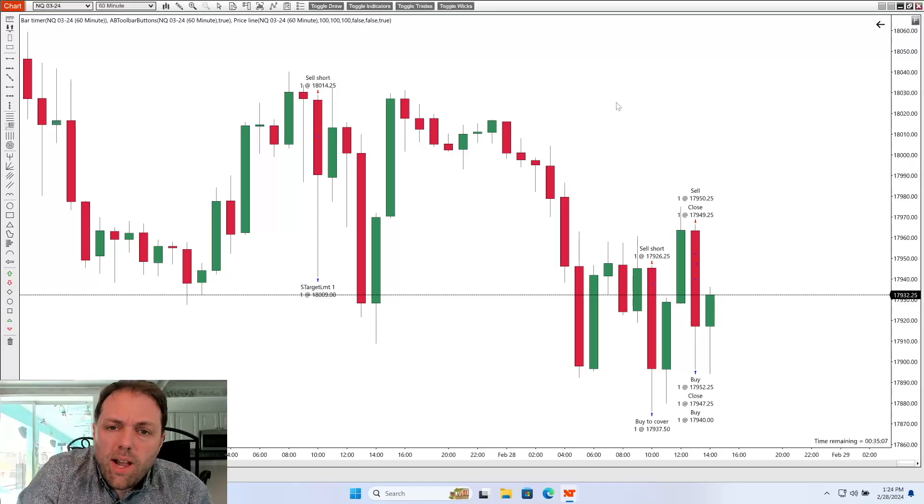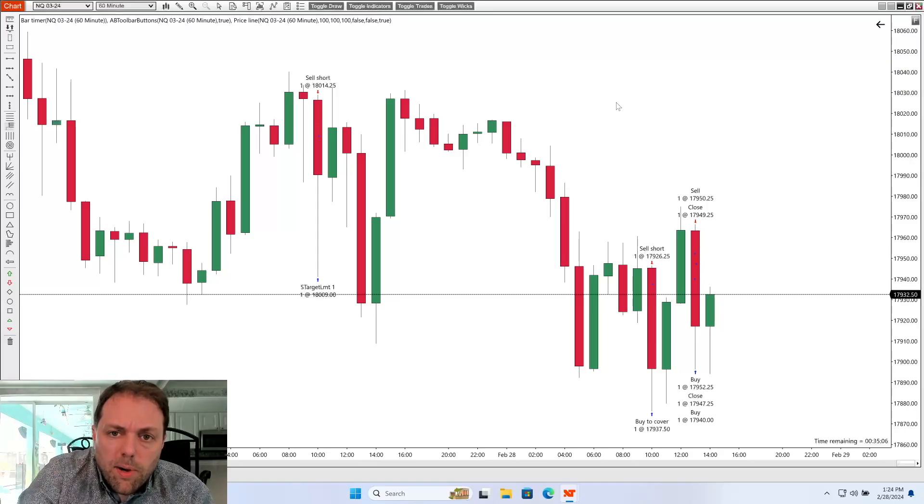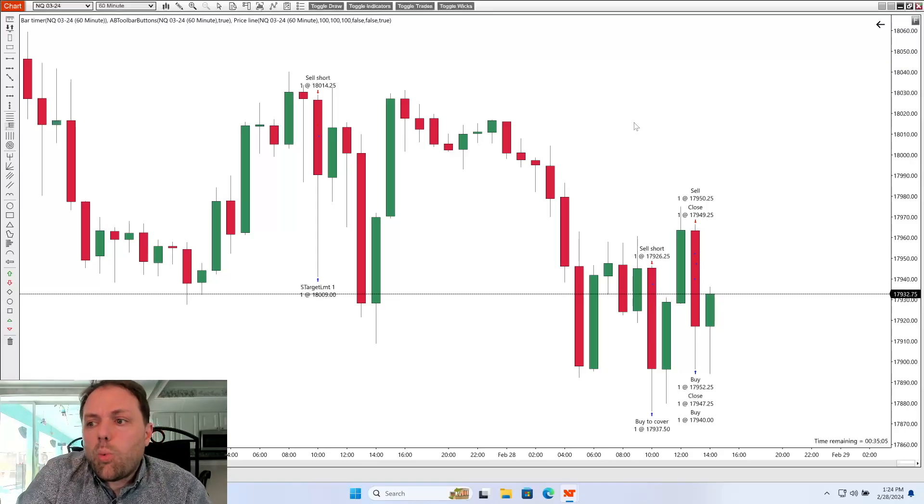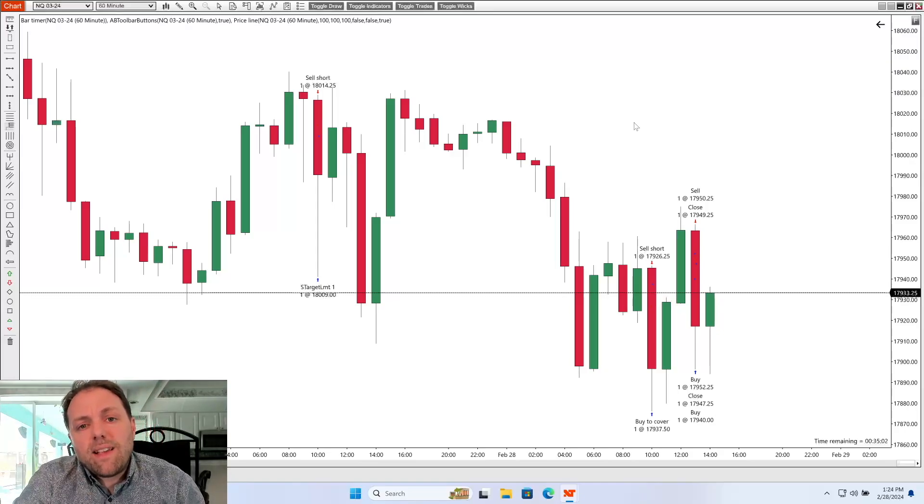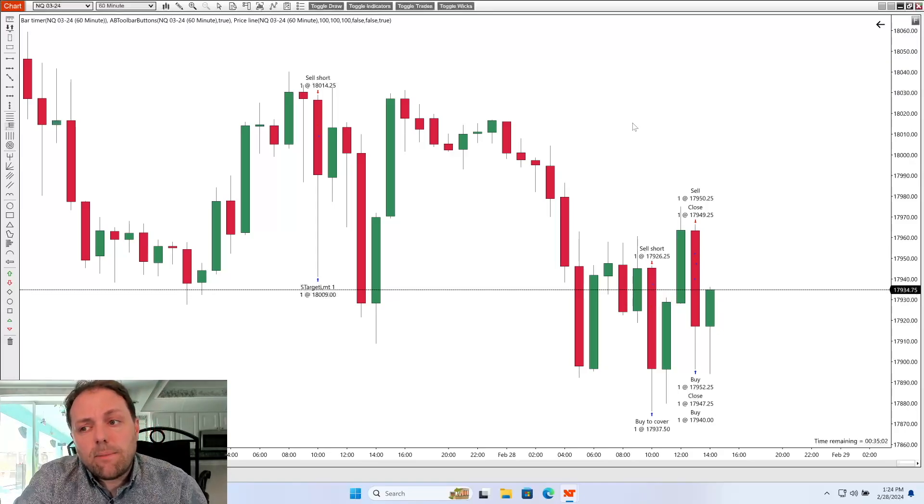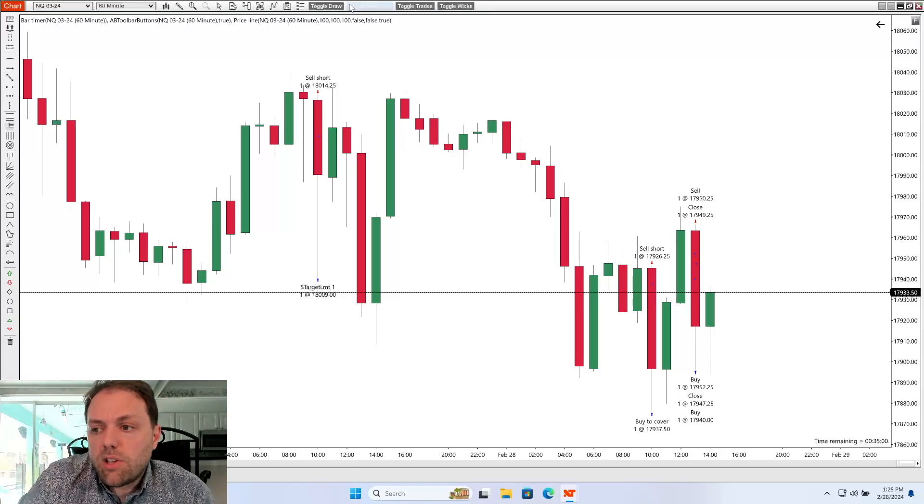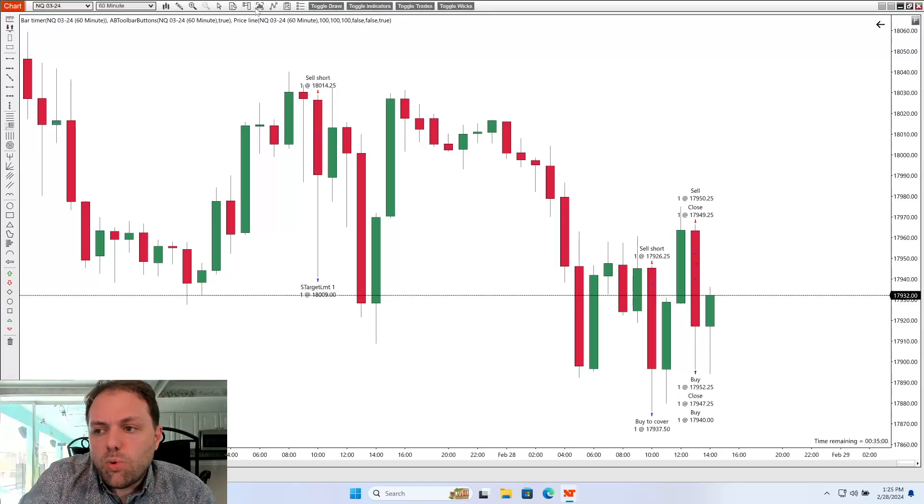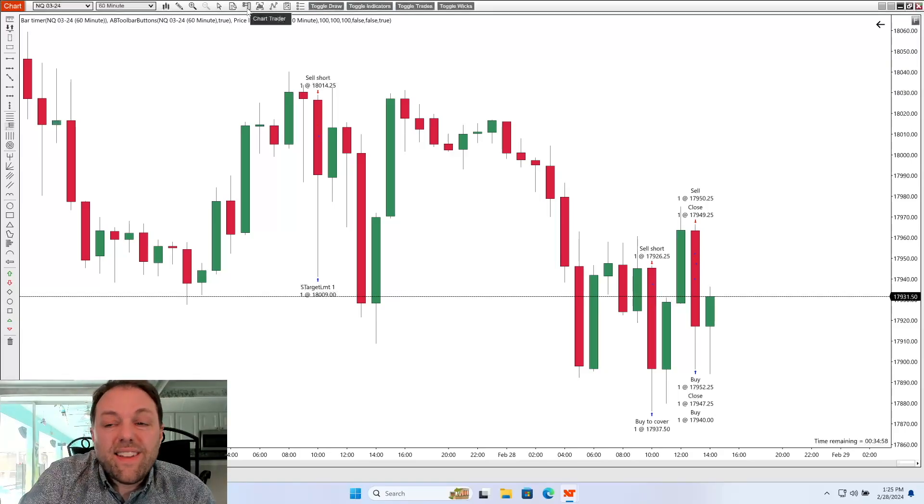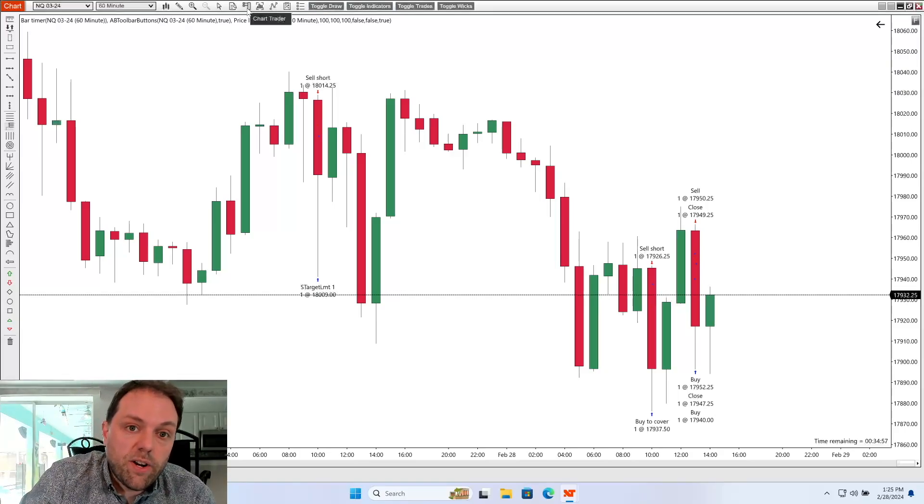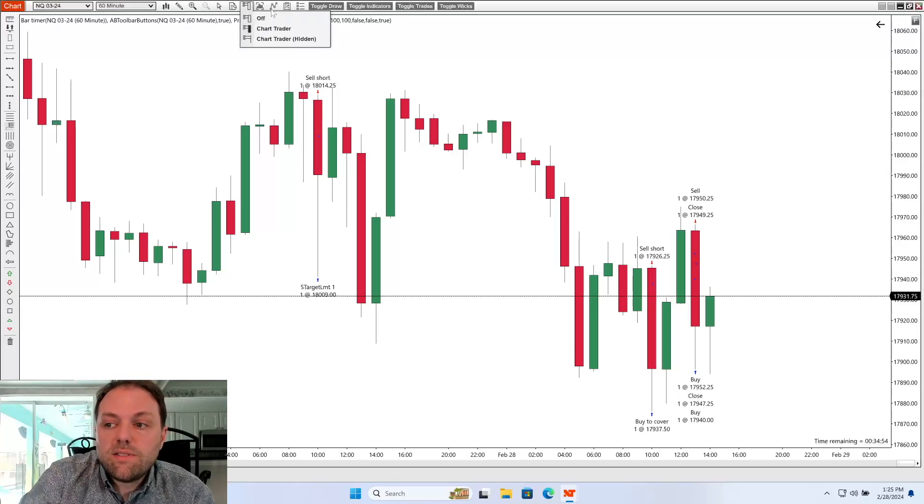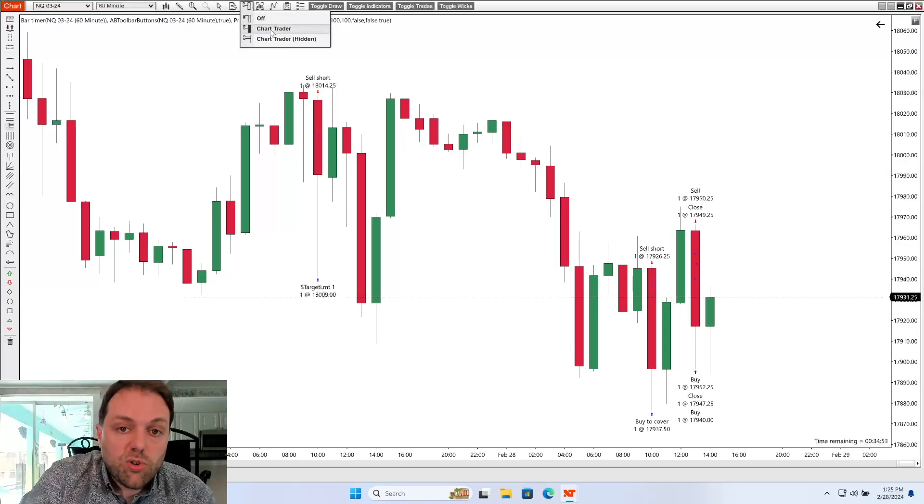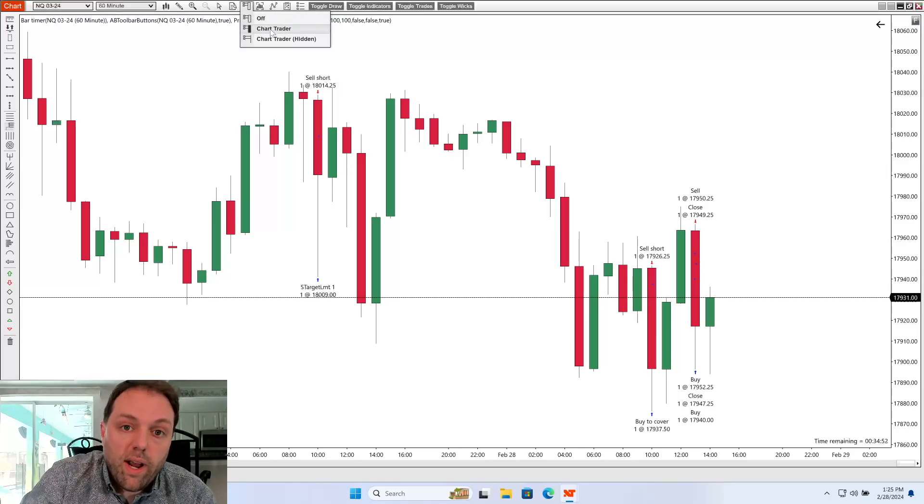You'll notice I don't have any buy or sell buttons. So one of the things that I like to do to keep things nice and simple is go up to the top toolbar and look for an icon that says chart trader. I will click this once and then select the chart trader option, which is right in the middle.